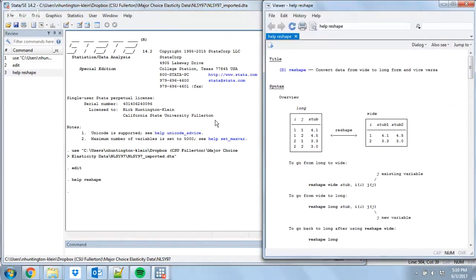This is going to be very helpful. I open up this help file almost every time I use reshape, even though I've been using it for more than 10 years. This gives us the structure of the command we're going to type. We know we have wide data and want to go from wide to long, and the help file gives you a nice little picture of what wide and long data looks like.